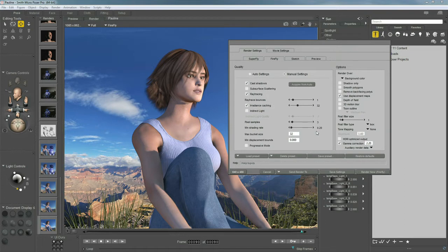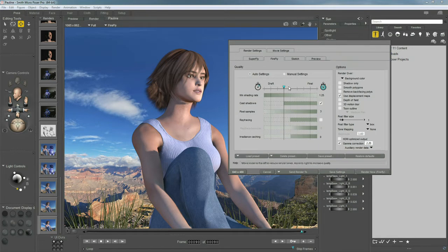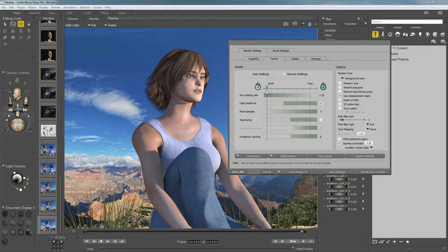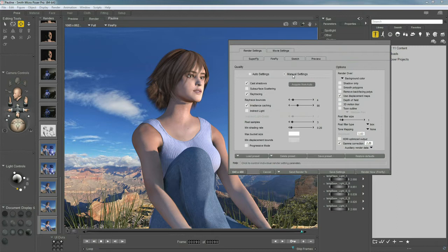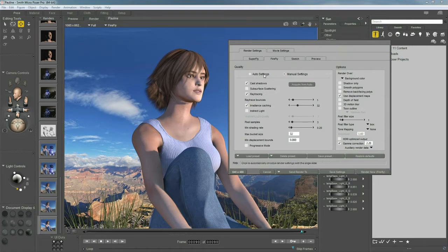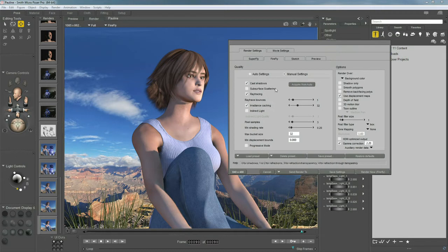And while we're in here, we're on the manual settings. You have auto settings as well. If you don't want to fuss with all the individual settings and you just want an easy solution, you can simply click and drag from the left to the right. And this will increase all the settings overall and you don't really have to think about it. All the same settings can be found in the manual settings where you can individually adjust each one. You can even hit the acquire from auto and whatever you did in your auto settings, it will map those to the settings here in the manual. And then you can make further adjustments if you like.